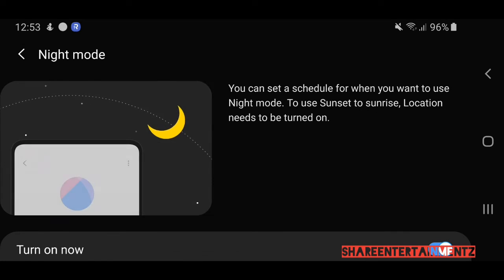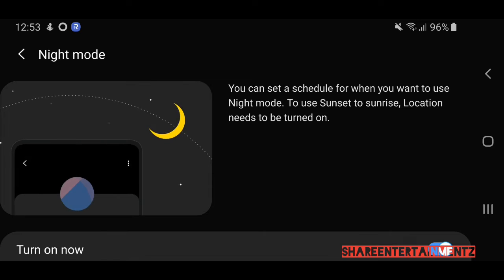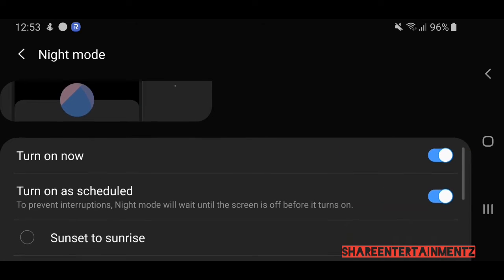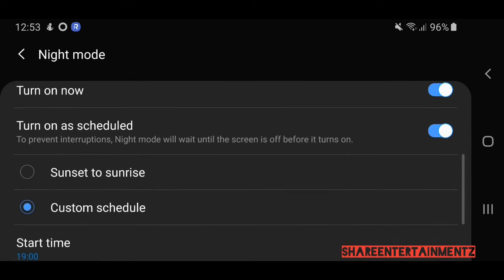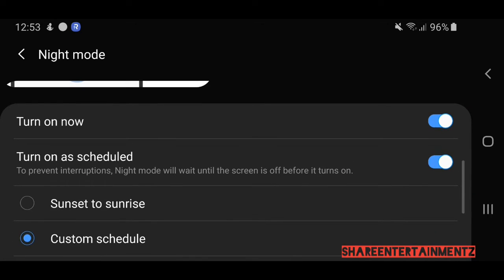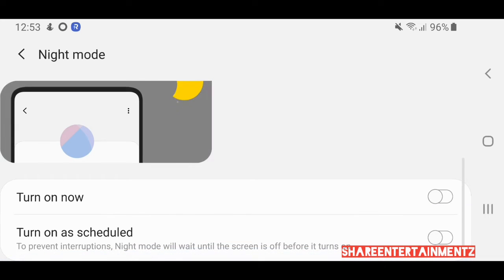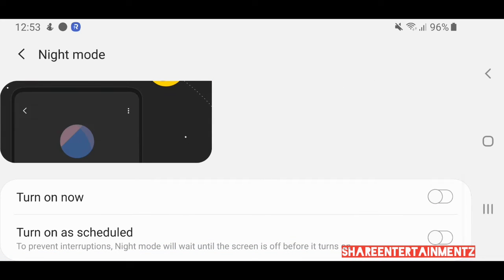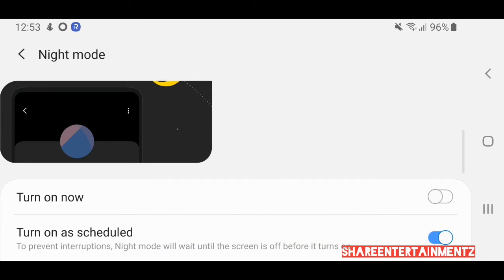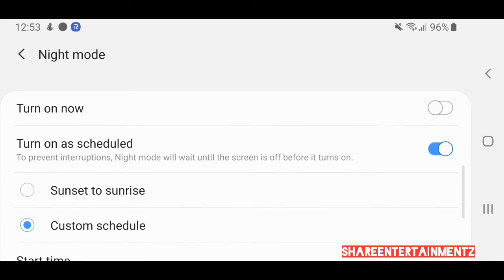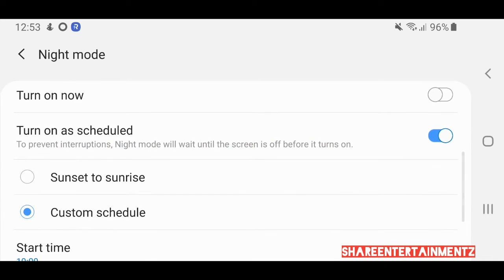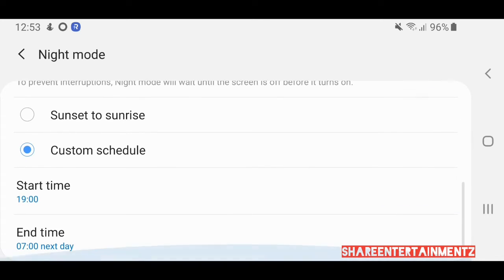Night mode, whatever you want to call it. Now to schedule it, there's already a schedule on. Let's go back again. So to schedule light mode or dark mode, you can do sunset to sunrise, or you can customize it and set a time.